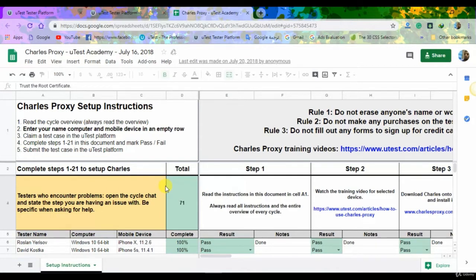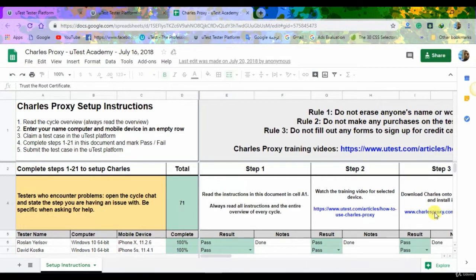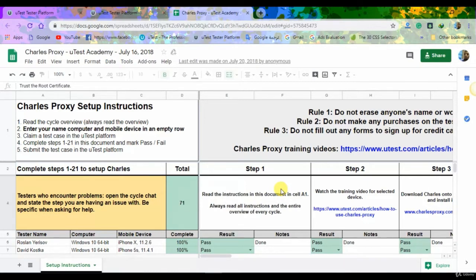So go step by step with the document in the test case in order to be able to finish the document steps at the same time you are setting up your Charles Proxy application. So let's see the videos together.